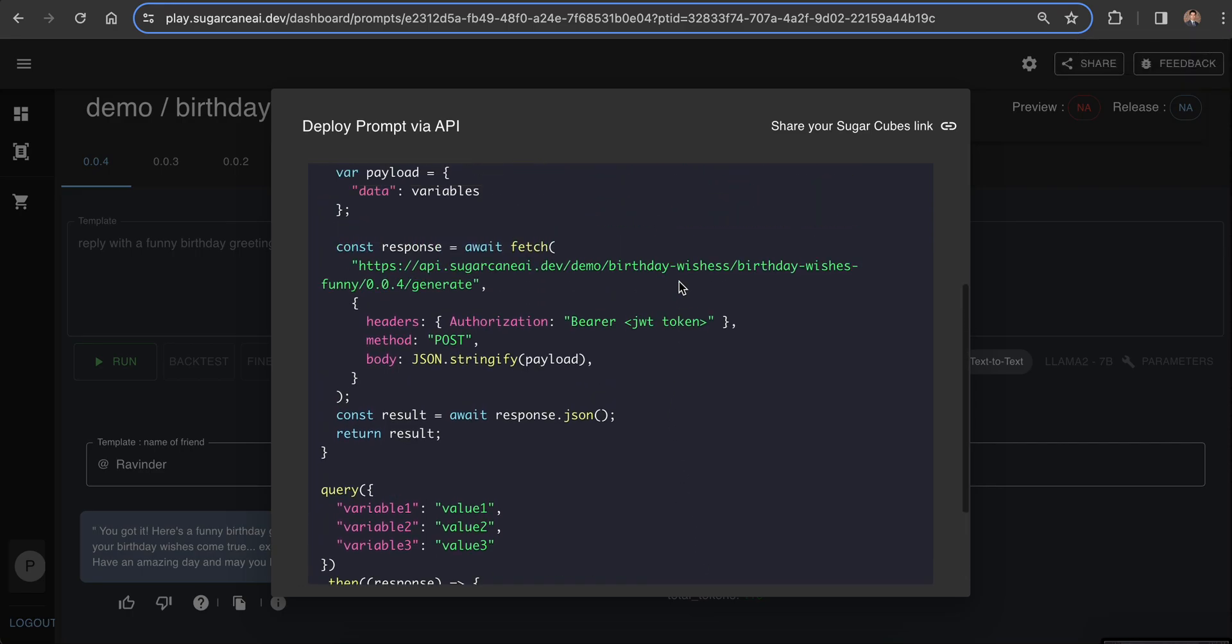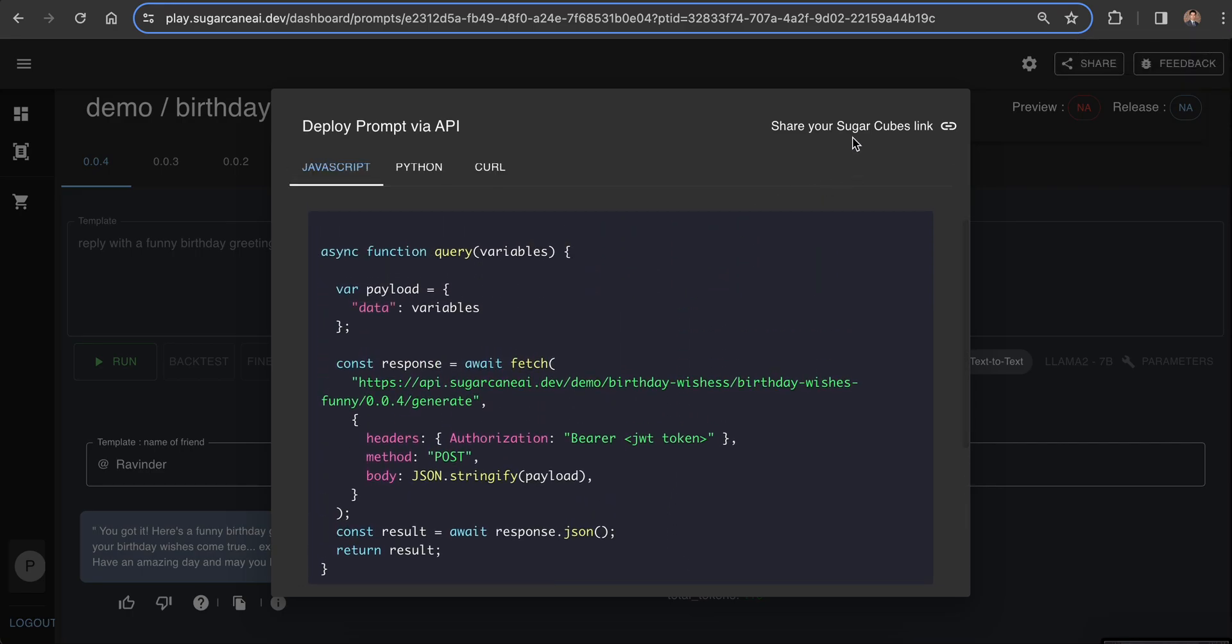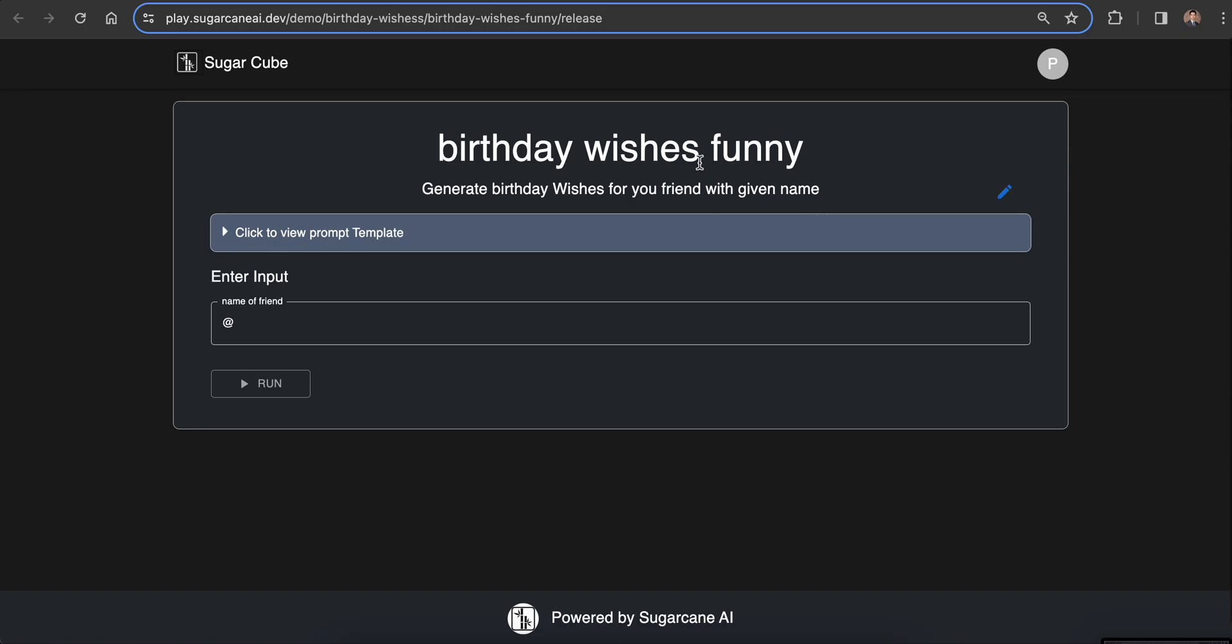The moment you click on deploy, you will get a link for the sugarcube application. The link for the sugarcube application is available here. This is a public URL since the package is public. You can click on this link and the sugarcube is available for use.